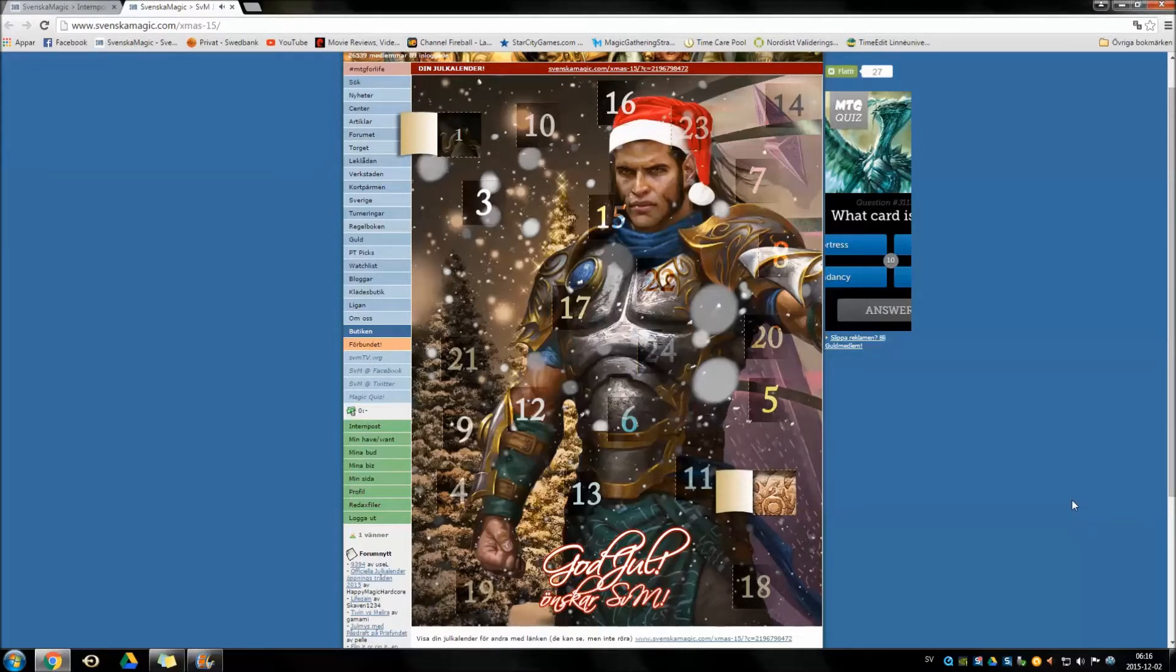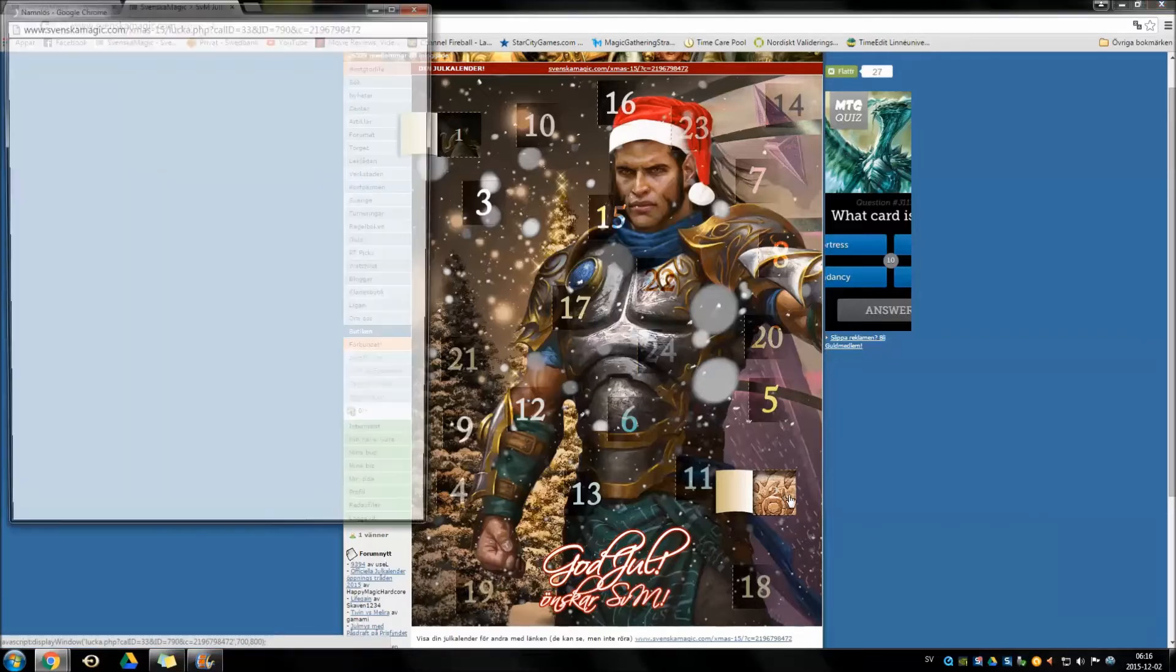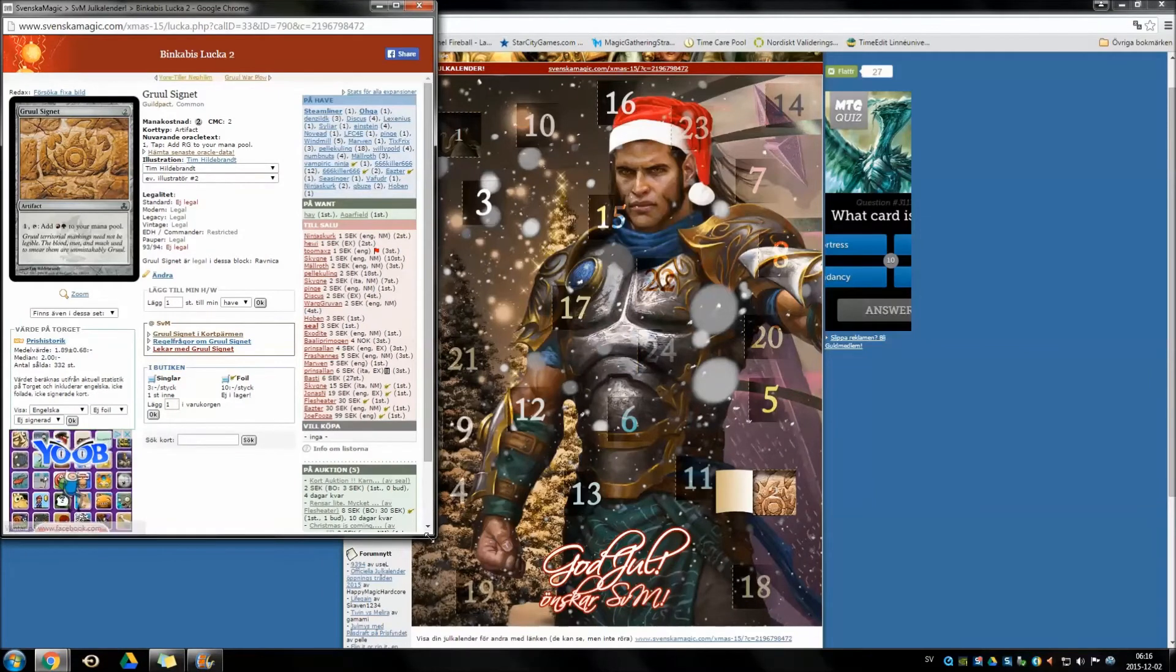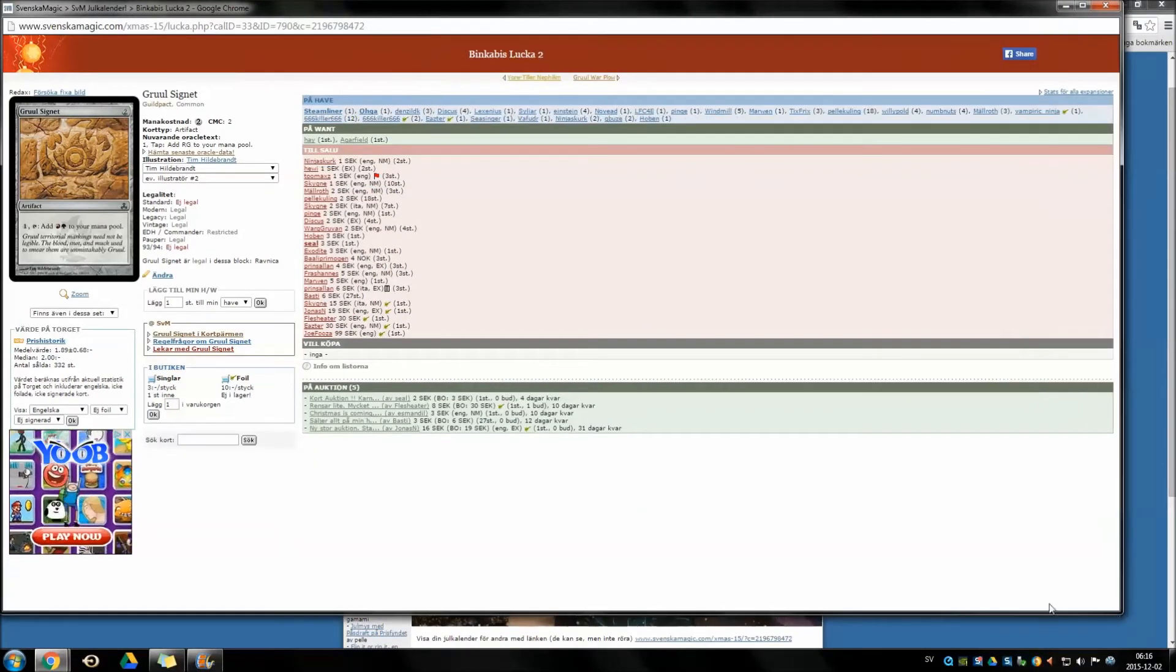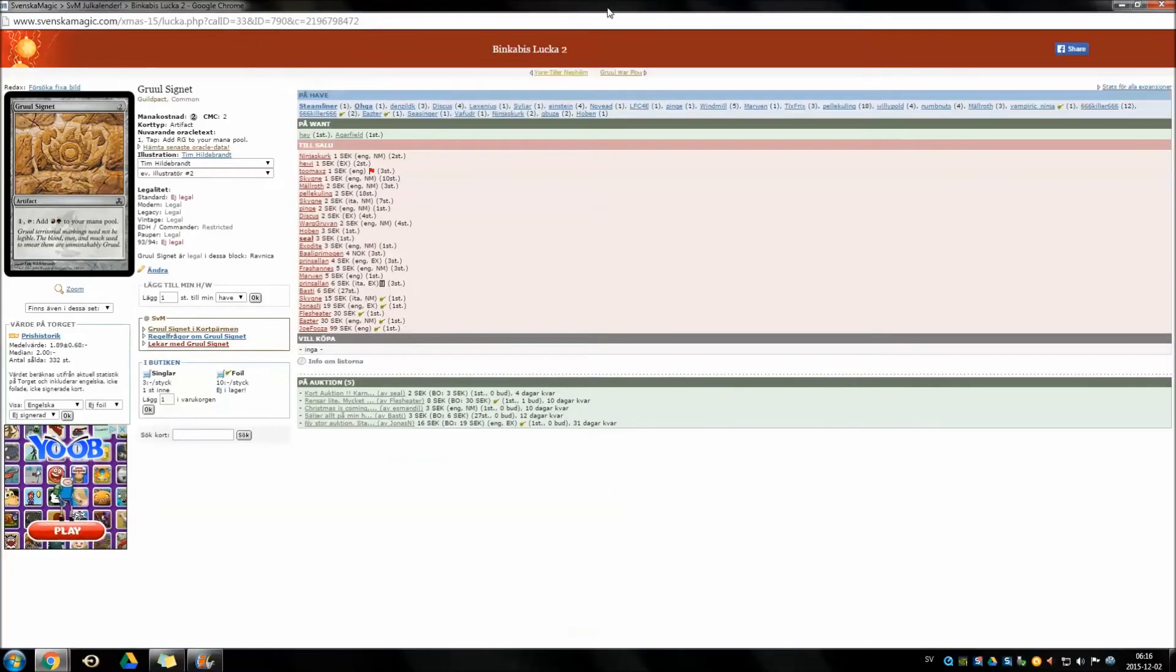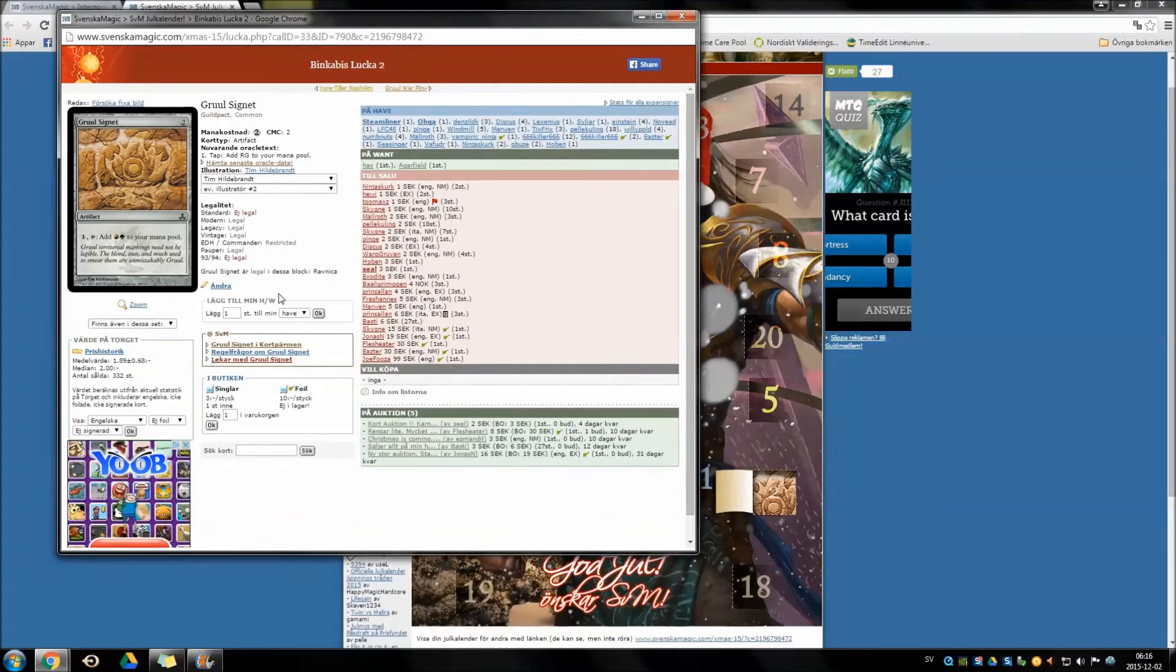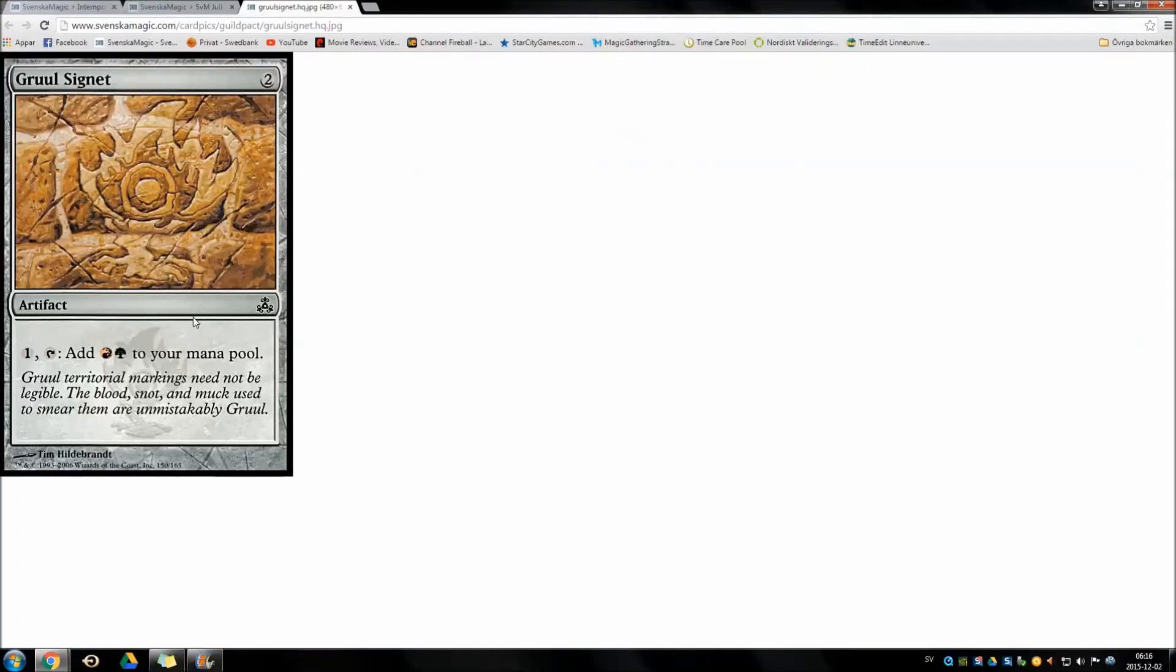That card I know. I'm pretty sure at least. Let's enlarge it and see. Yeah. Gruul Signet. Alright that didn't work out. Can we zoom? There we go. Gruul Signet.